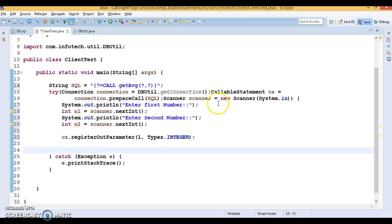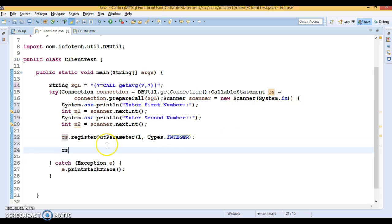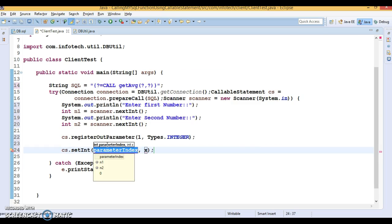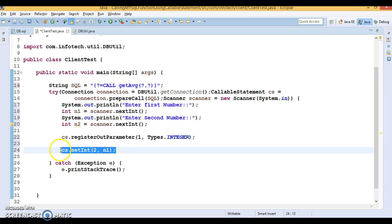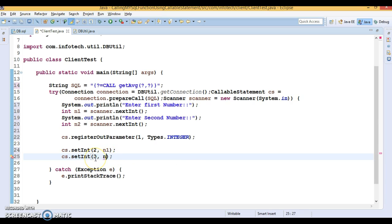For input parameters, you don't need to register. You need to set them by calling the setter method of callable statement. We have a callable statement, so let's set these two parameters. Set int because this is an integer. The index of the first input parameter is two, so now you set n1. Similarly, you set the second input parameter, which has index three. Now n2.